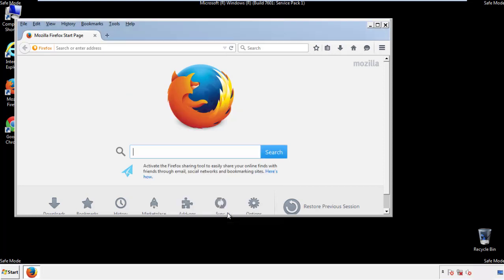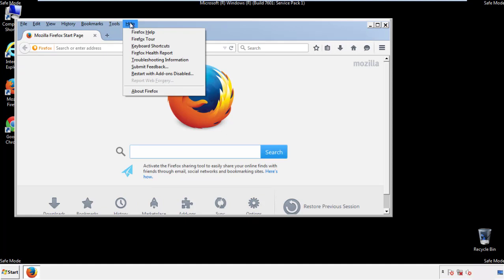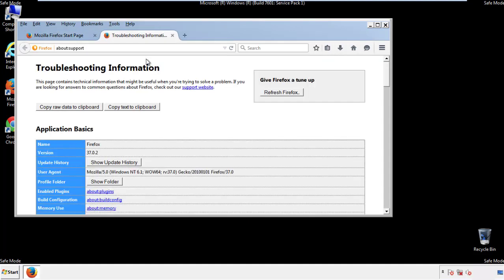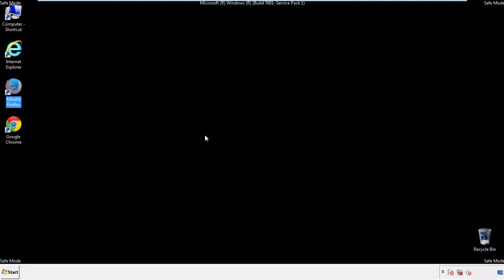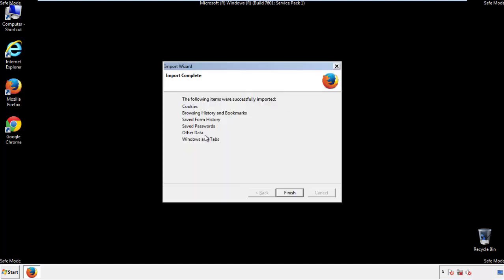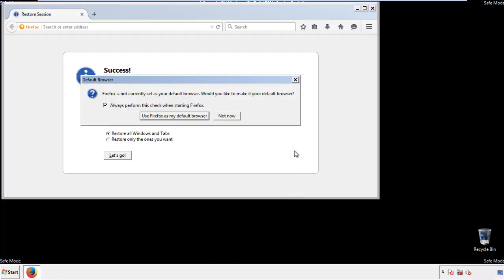Now we'll reset the browser. Choose troubleshooting information, and refresh browser. Finish. And we're done. Just get rid of this.